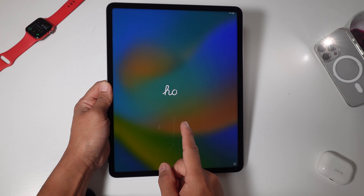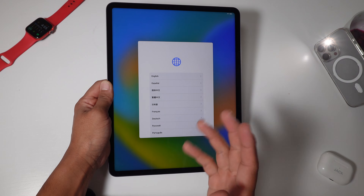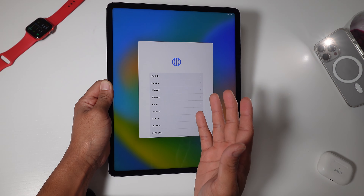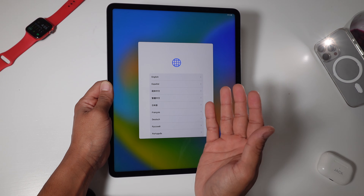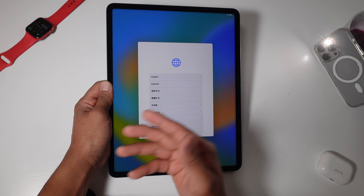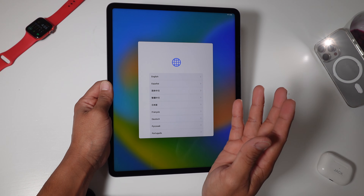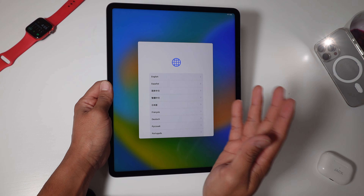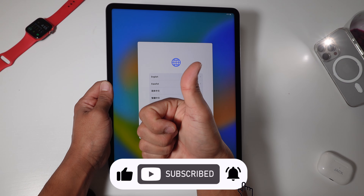So now the iPad Pro has been reset. Your iPad Pro is now ready to be traded in or given to the next person, or for you to just start fresh with all new settings, new logins, etc. Subscribe for more videos.